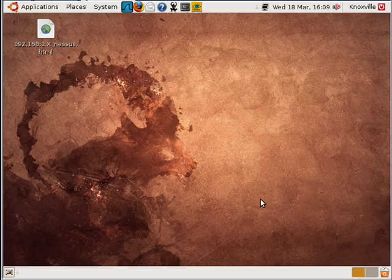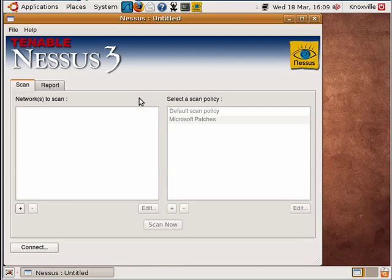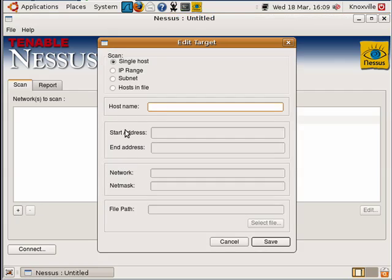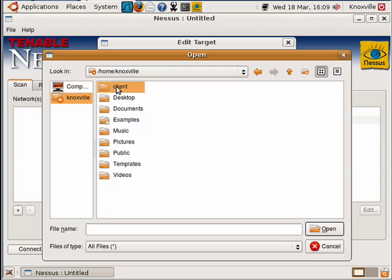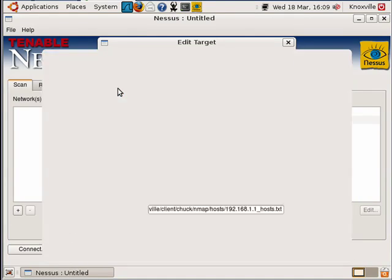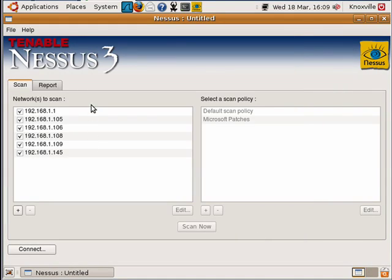Now let's open up Nessus, our vulnerability scanner, and we're going to use that file we just created to help assist our attack. So we're going to choose hosts in a file and select the file that we just created under Nmap hosts. If we did this correctly we should see our list of targets on the left side. Great.